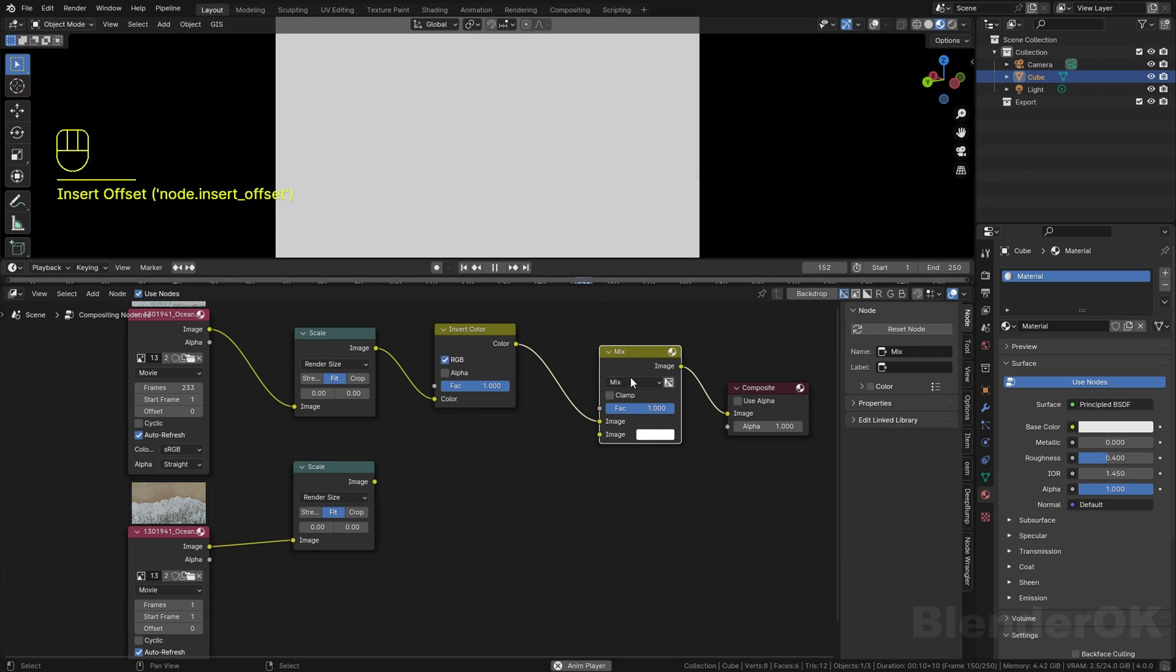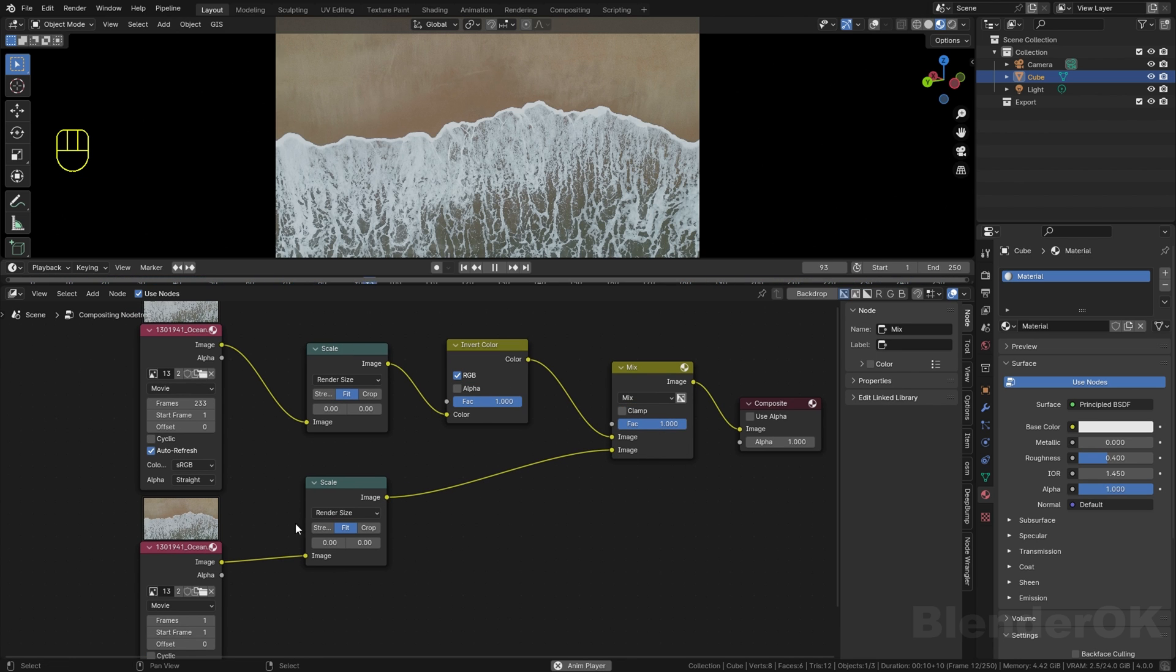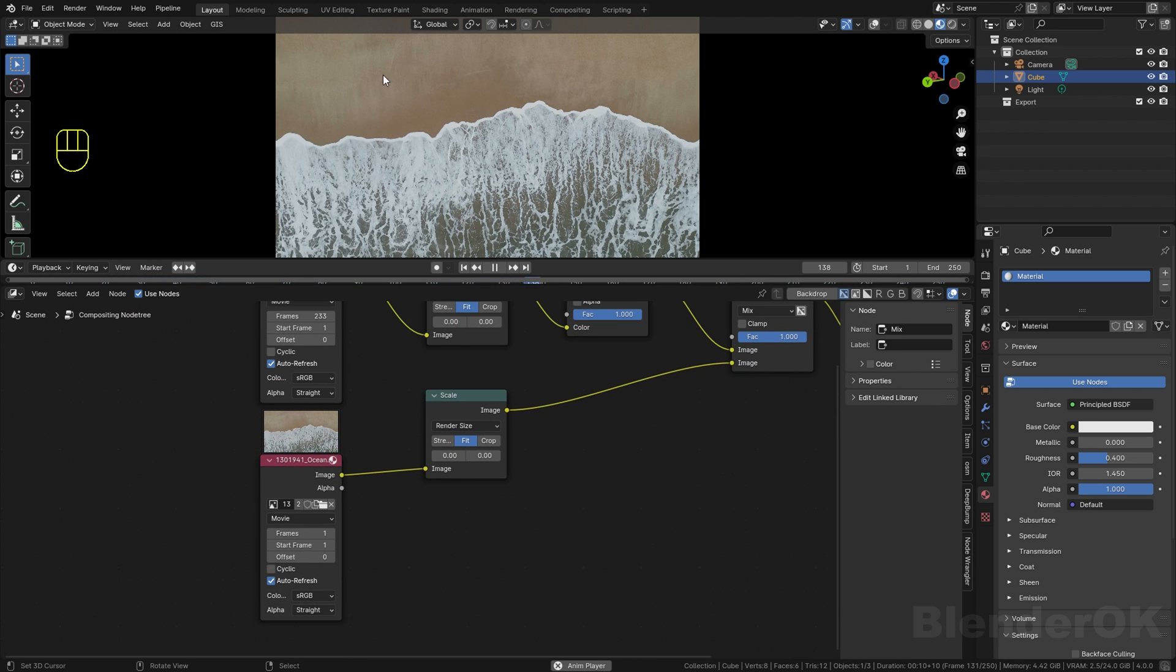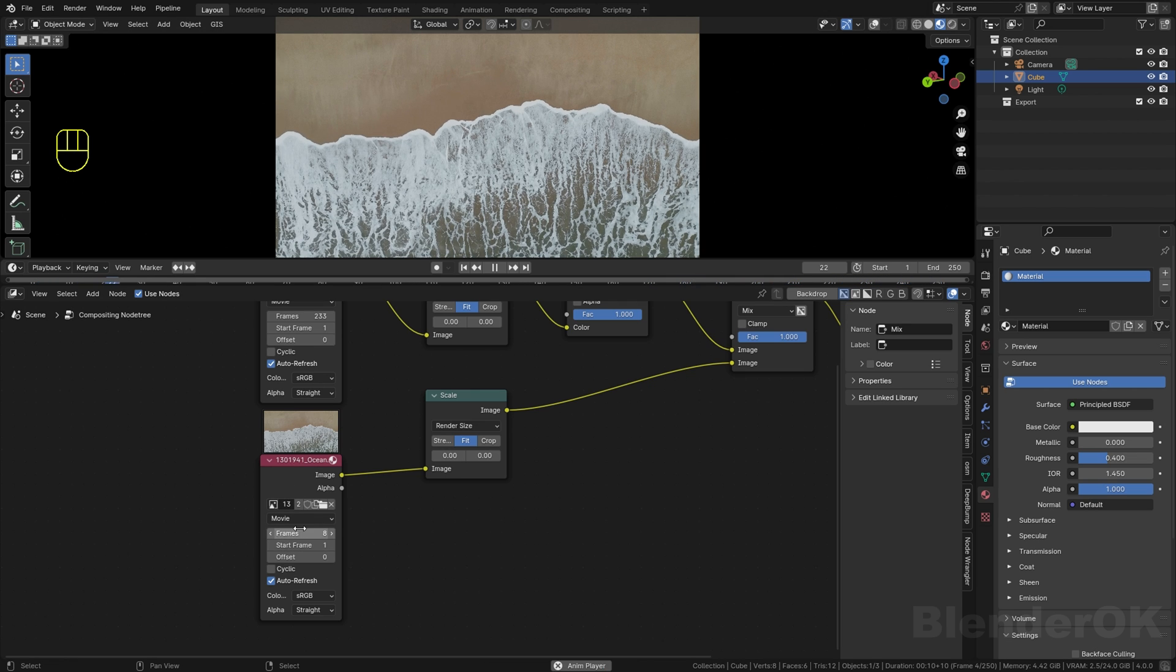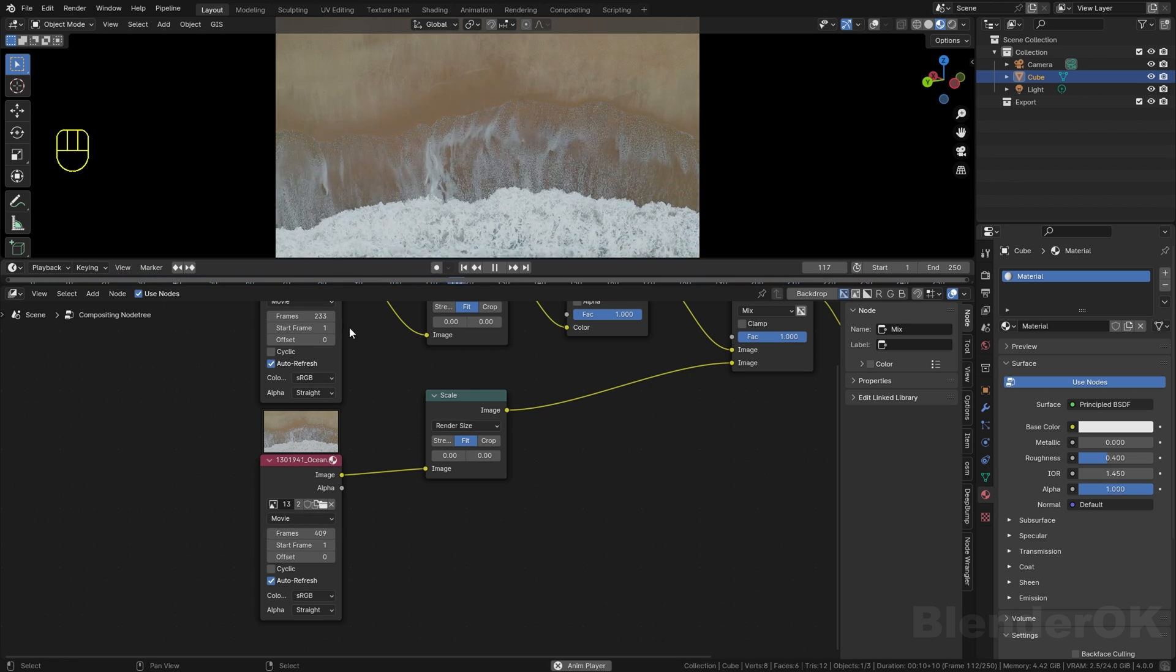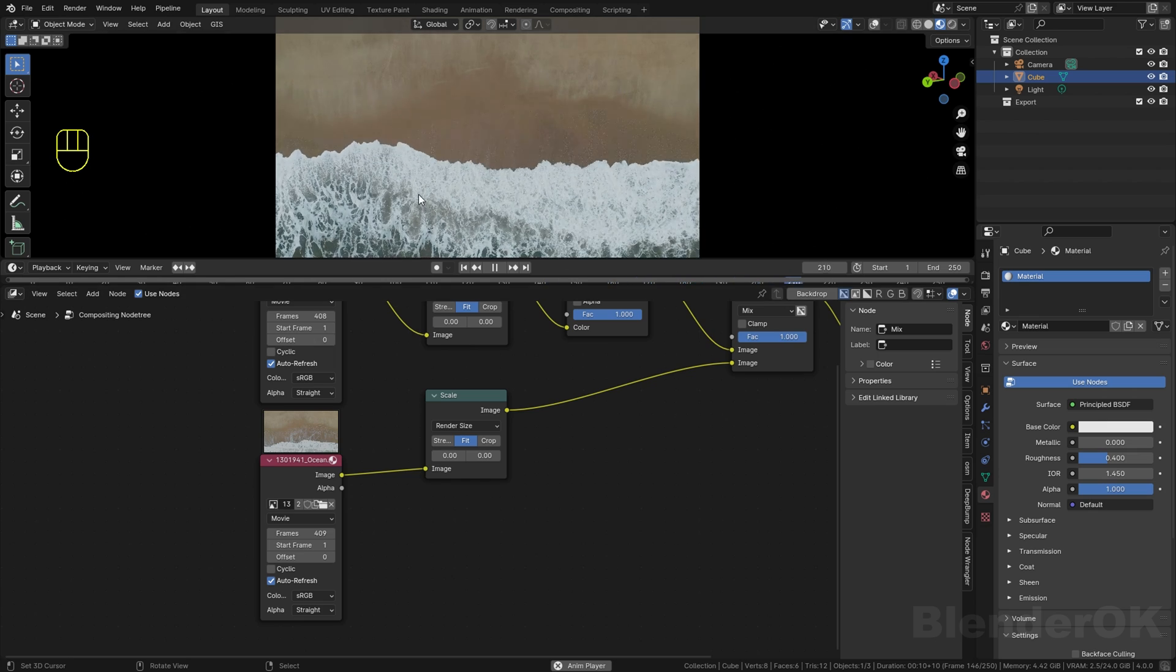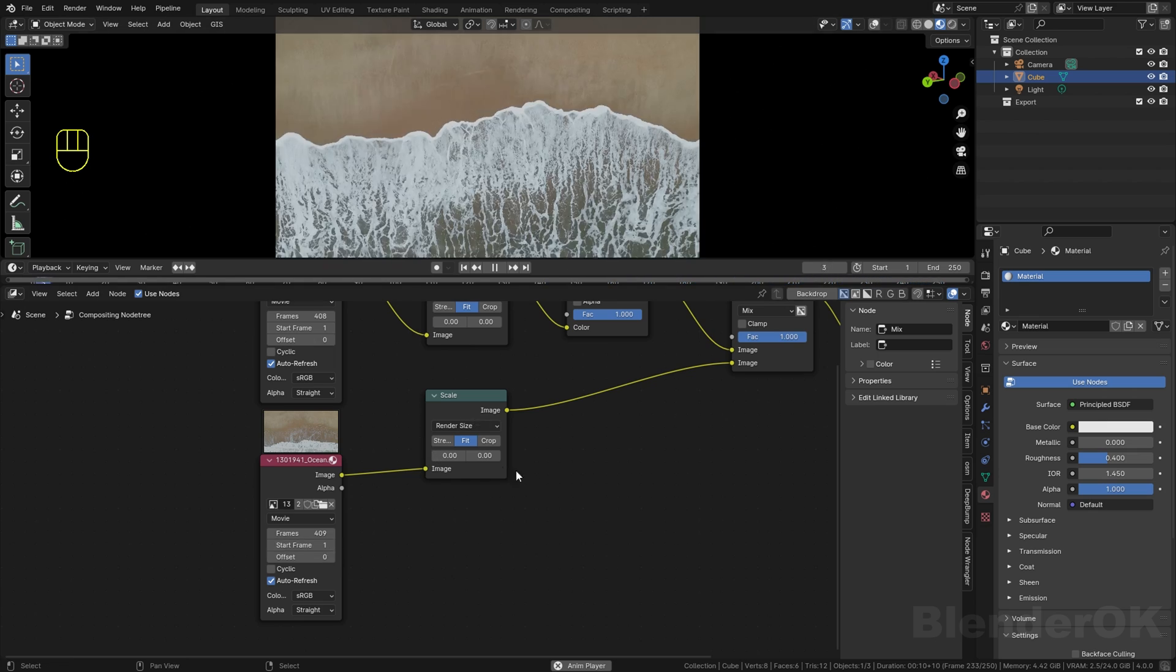Then you need to mix these together to make the two footage work. As you can see, nothing's going on because you don't set the frame of the bottom yet, so make sure you set the frame for both of them.